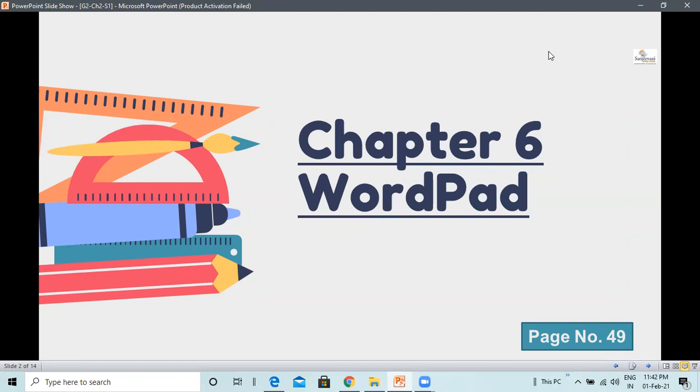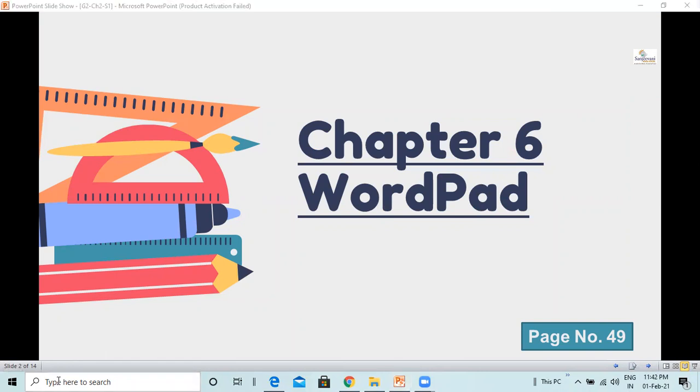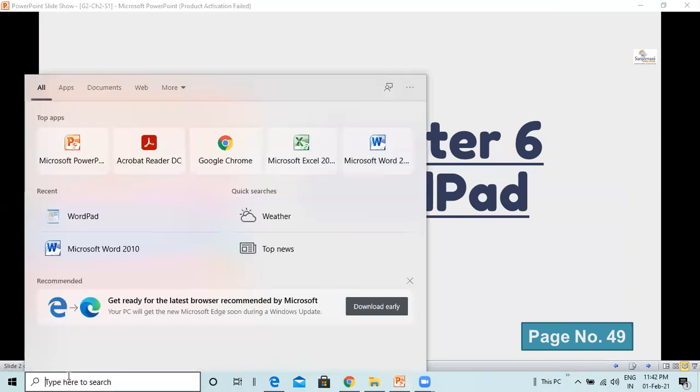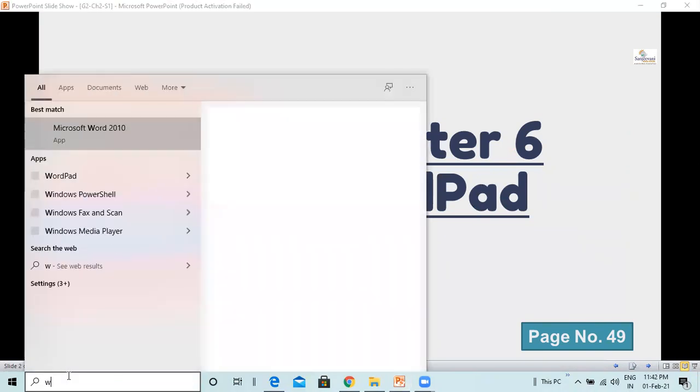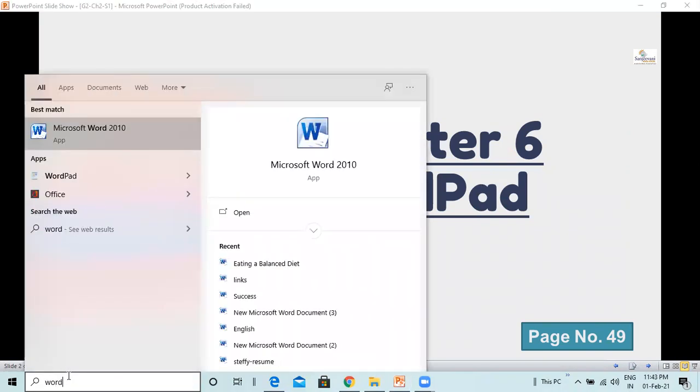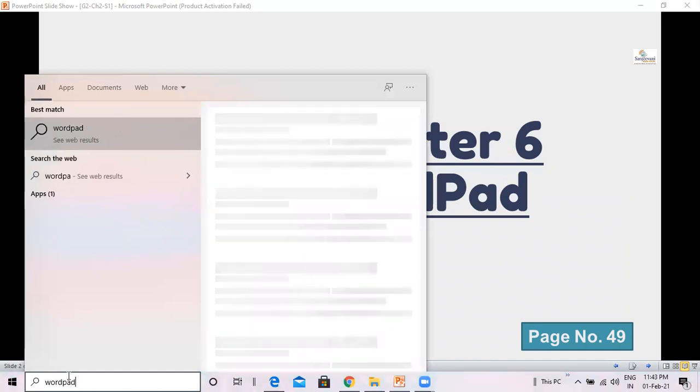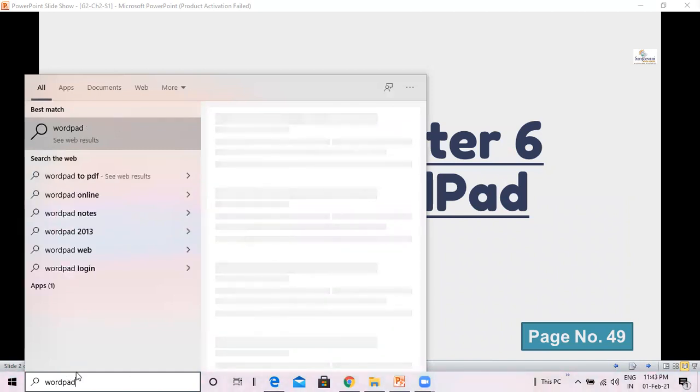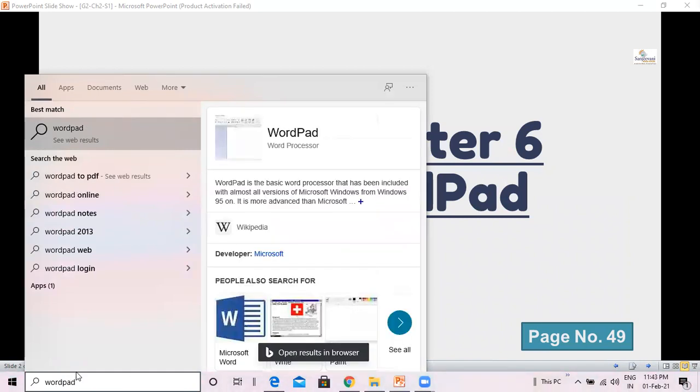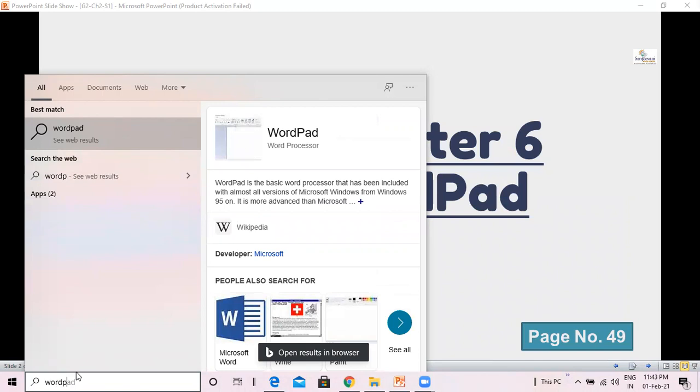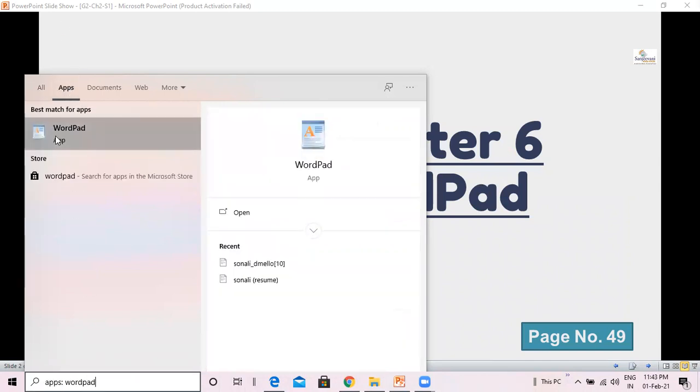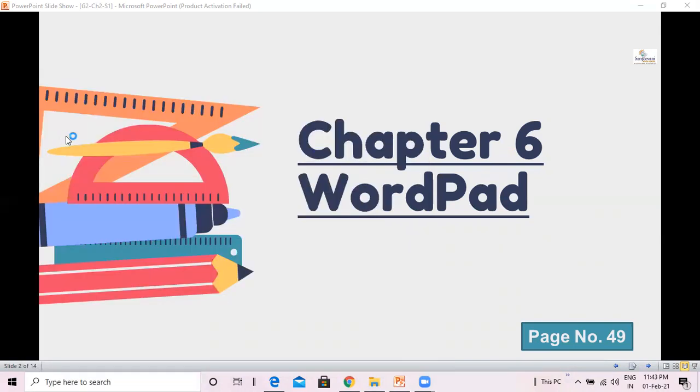To open WordPad, type WordPad in the search box next to the start button. The start button is here on the left hand side at the bottom and this is the search bar where you need to type WordPad. When you type WordPad, you will see the WordPad in apps over here. This is a WordPad app.